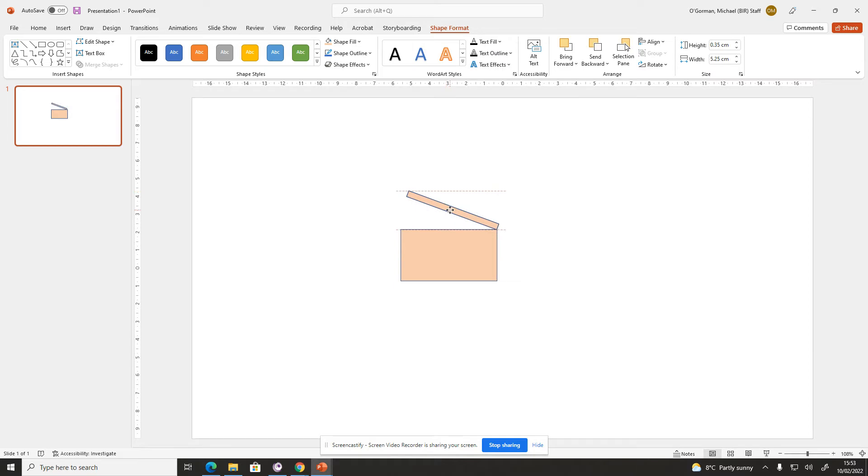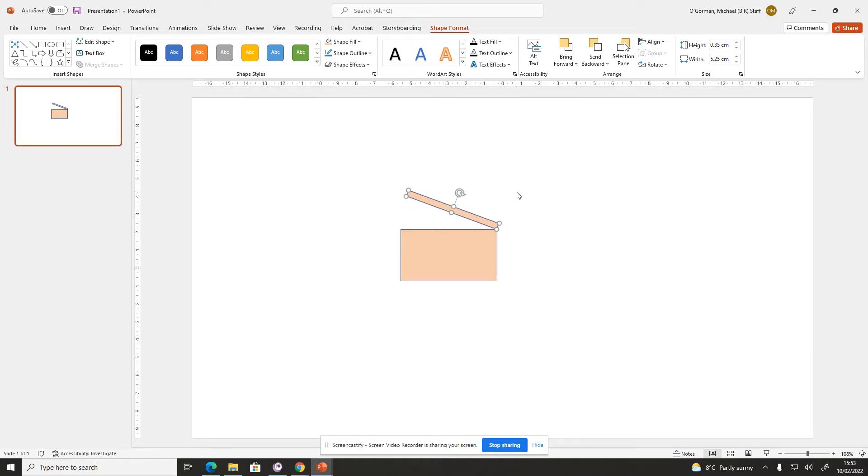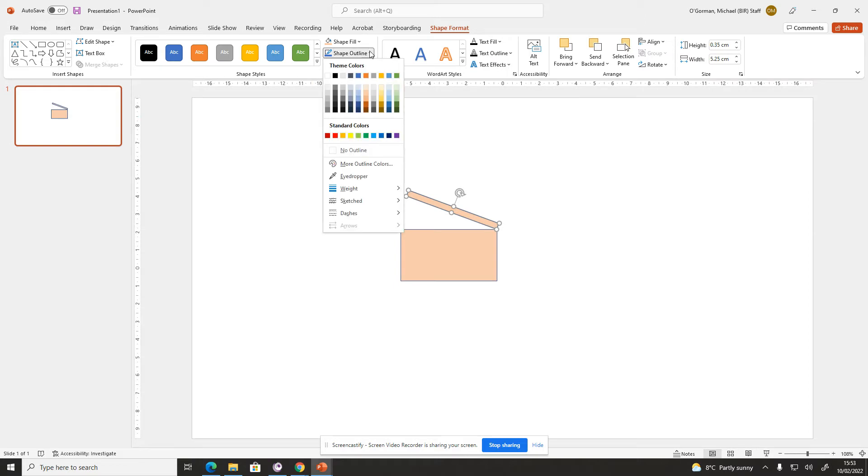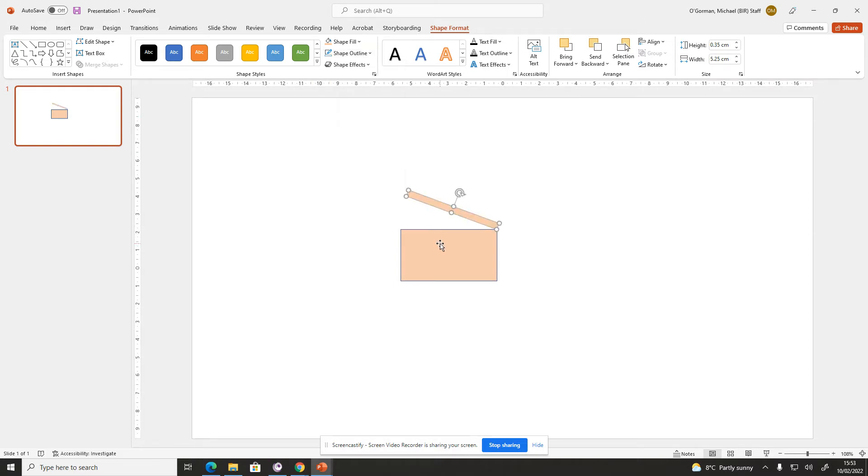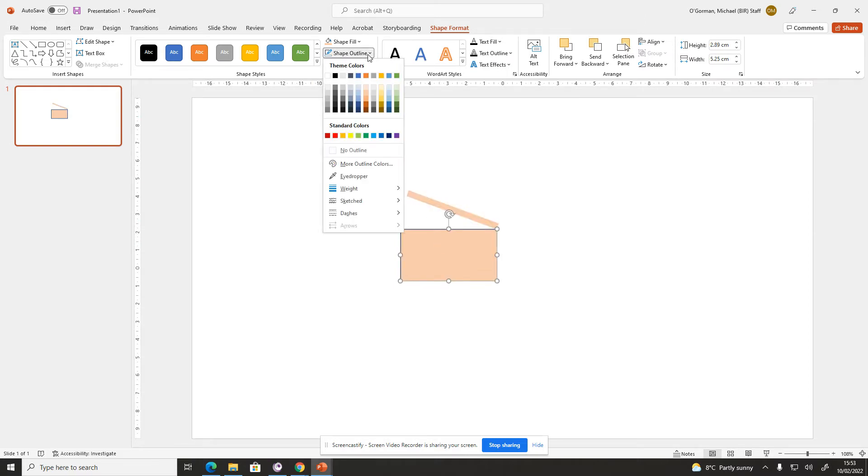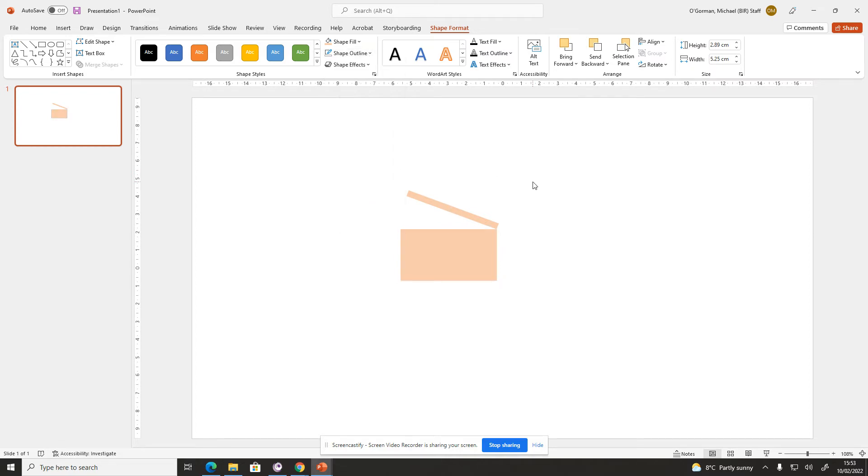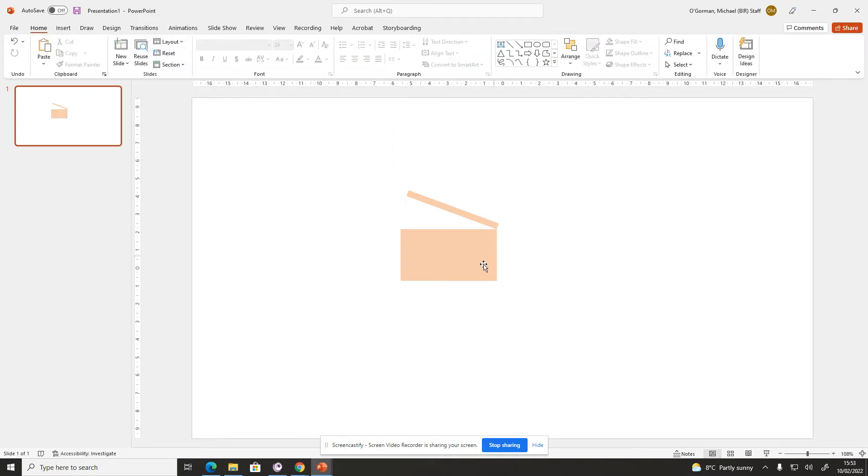You can do this fairly quickly. You can take a bit more care with yours. Then you need to start to think about the design of it a little bit more as well. I've got a shape outline that I want to change. I don't want to have an outline, so I'm going to click there, shape outline, no outline. So that looks vaguely like a film clapperboard, but also looks a little bit boring.